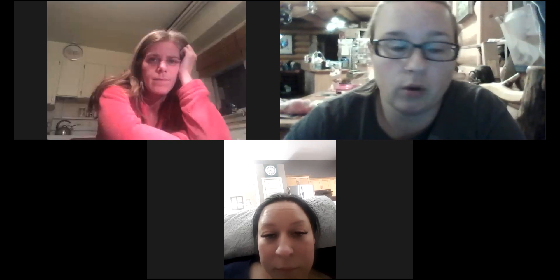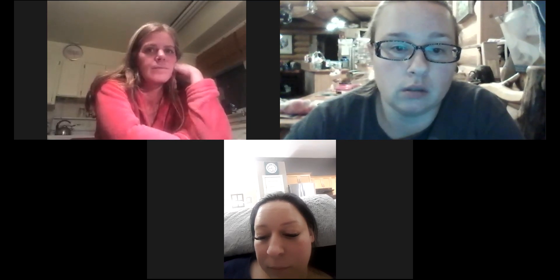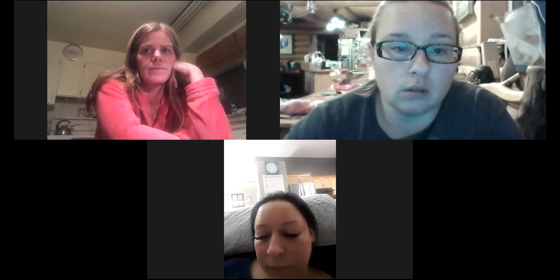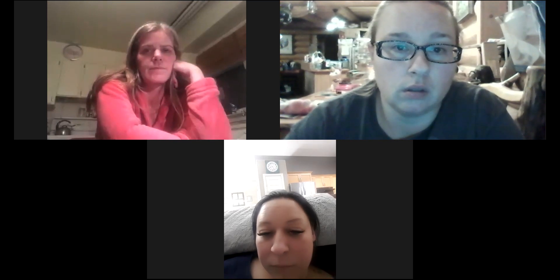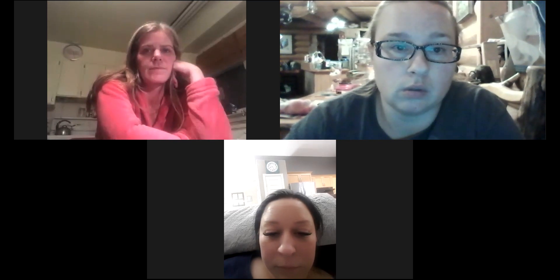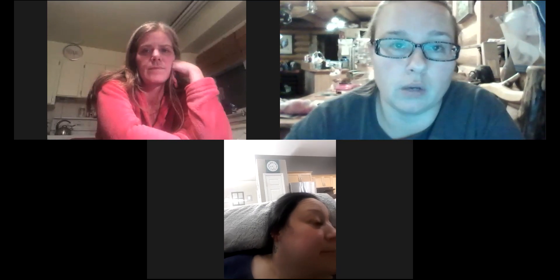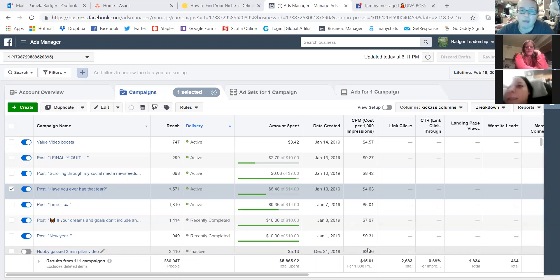Okay, record. So I'll share my screen. This one. Okay. Can you guys see my ads manager? Yes. Cool.